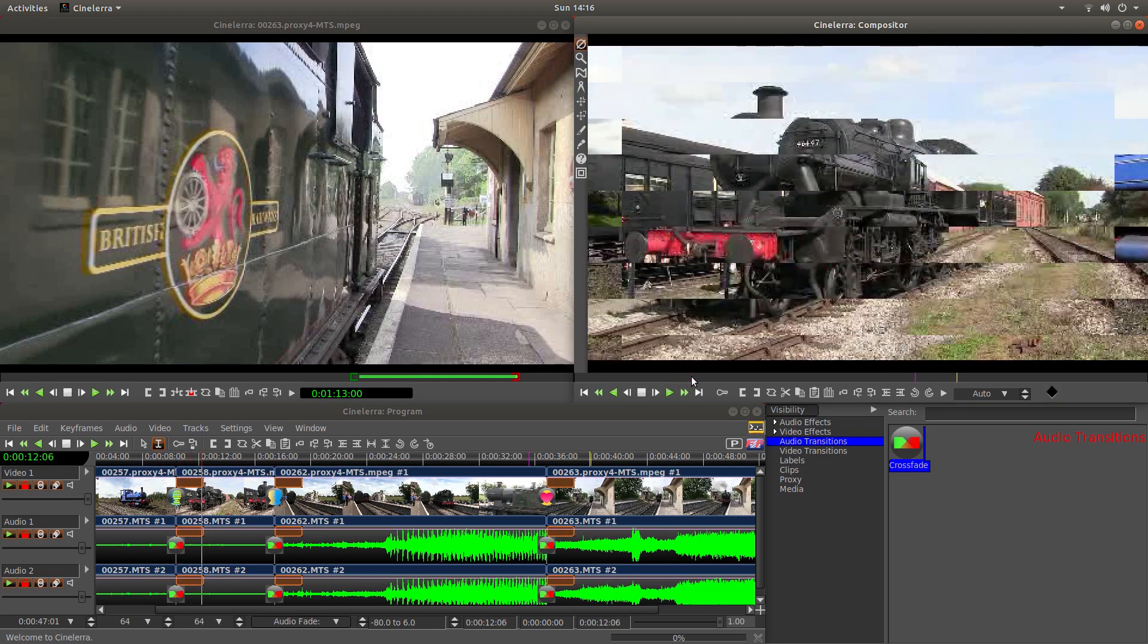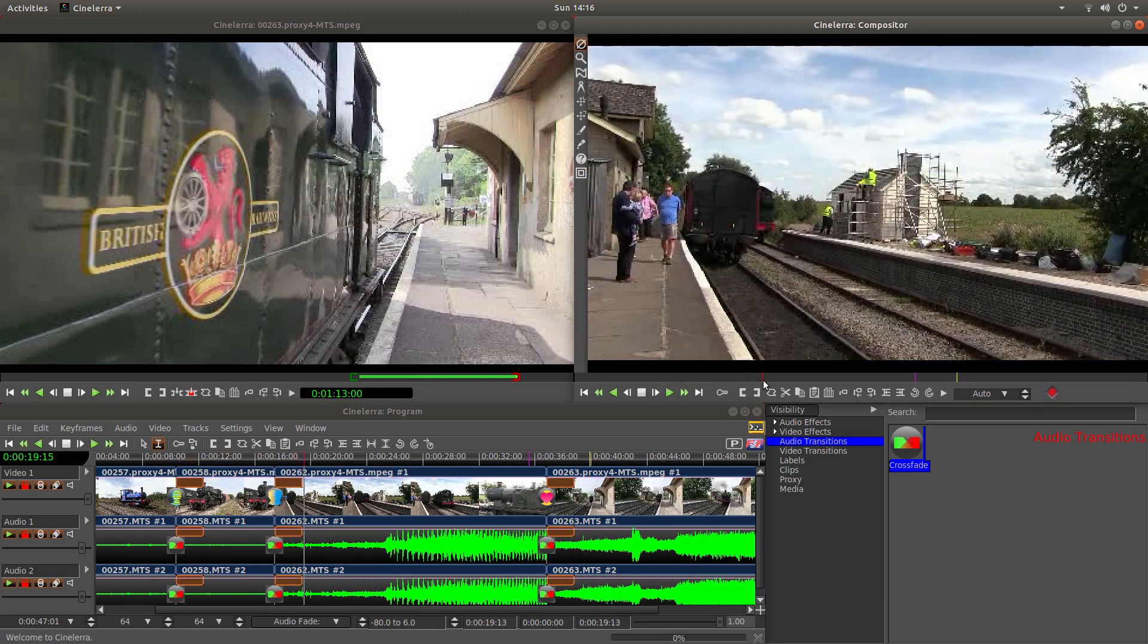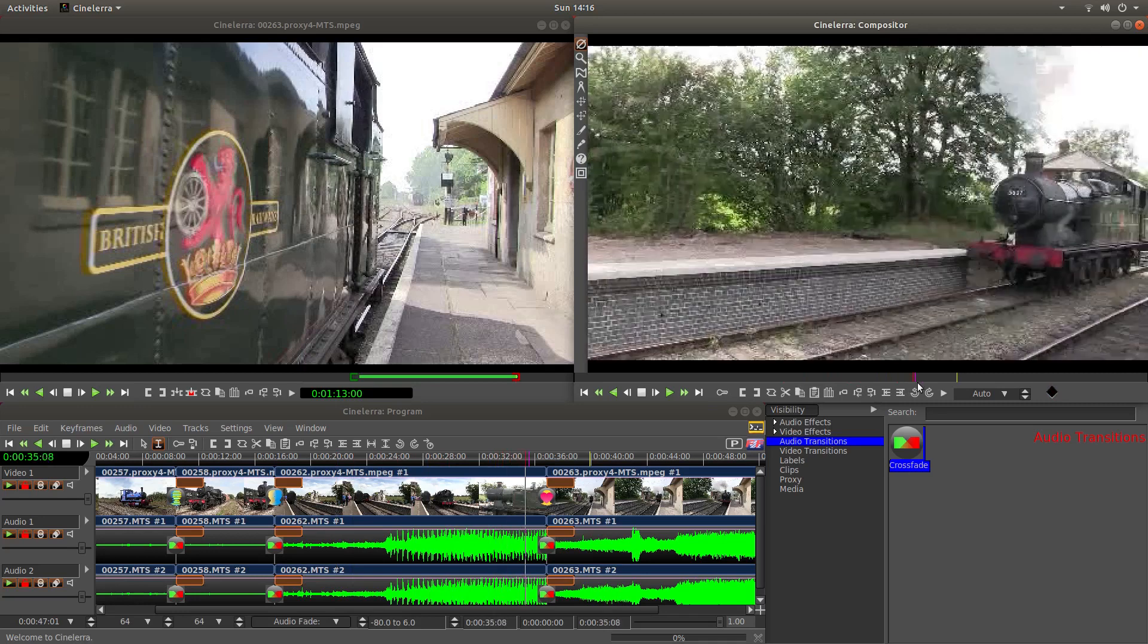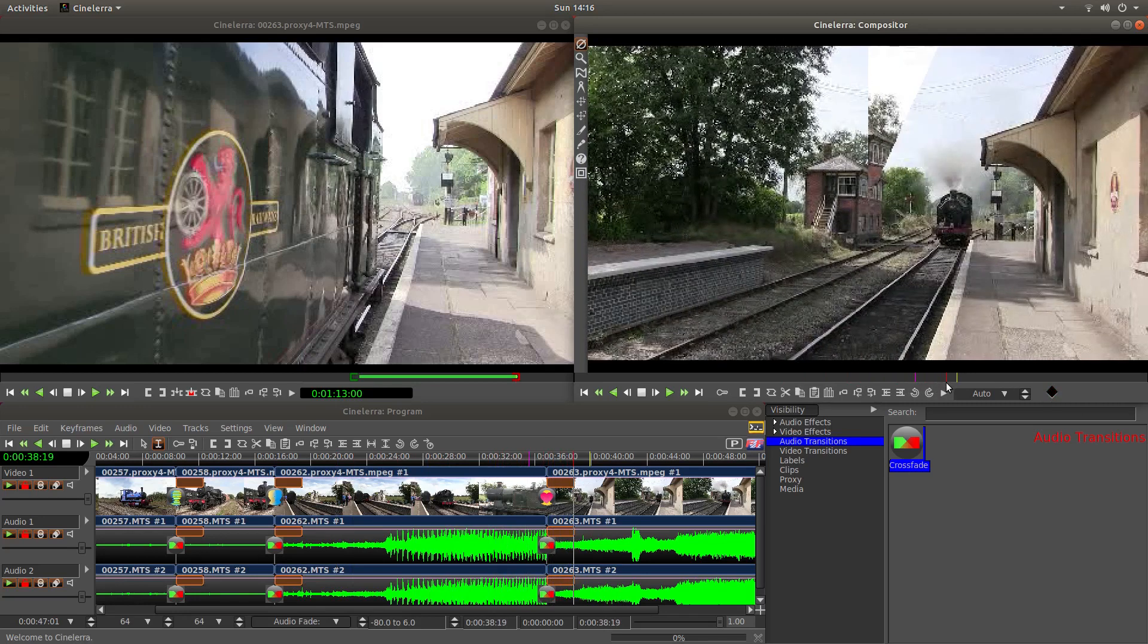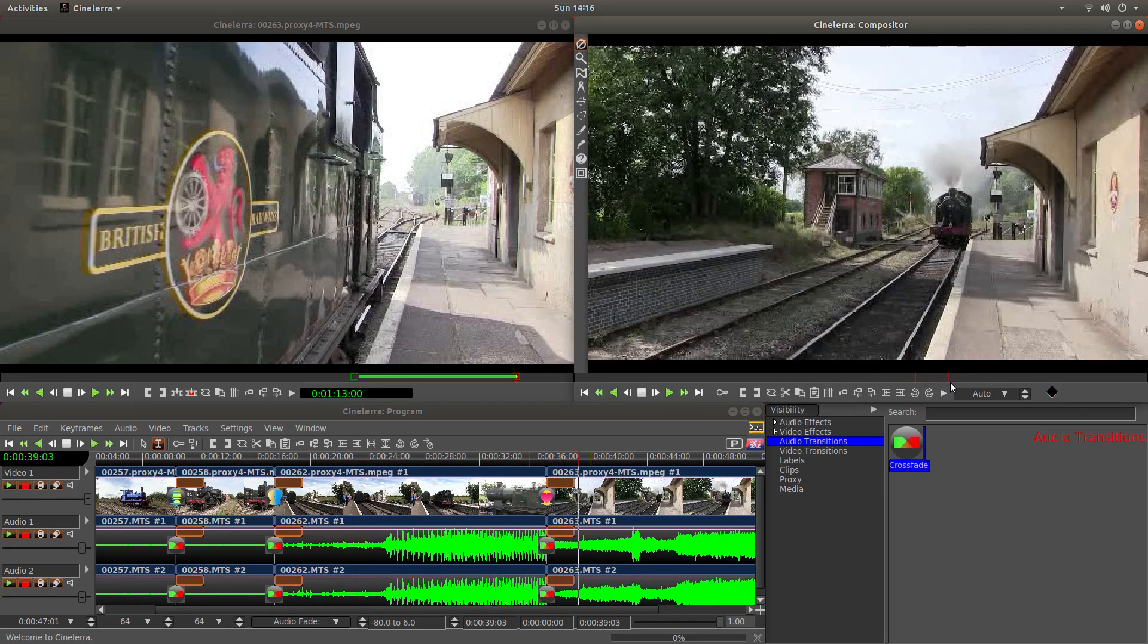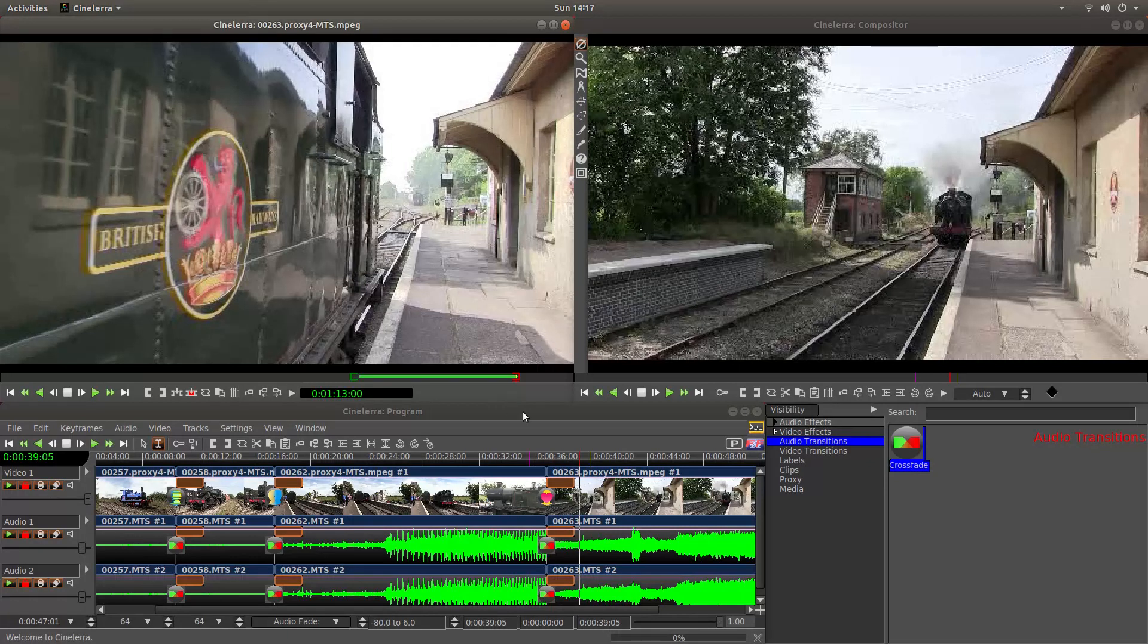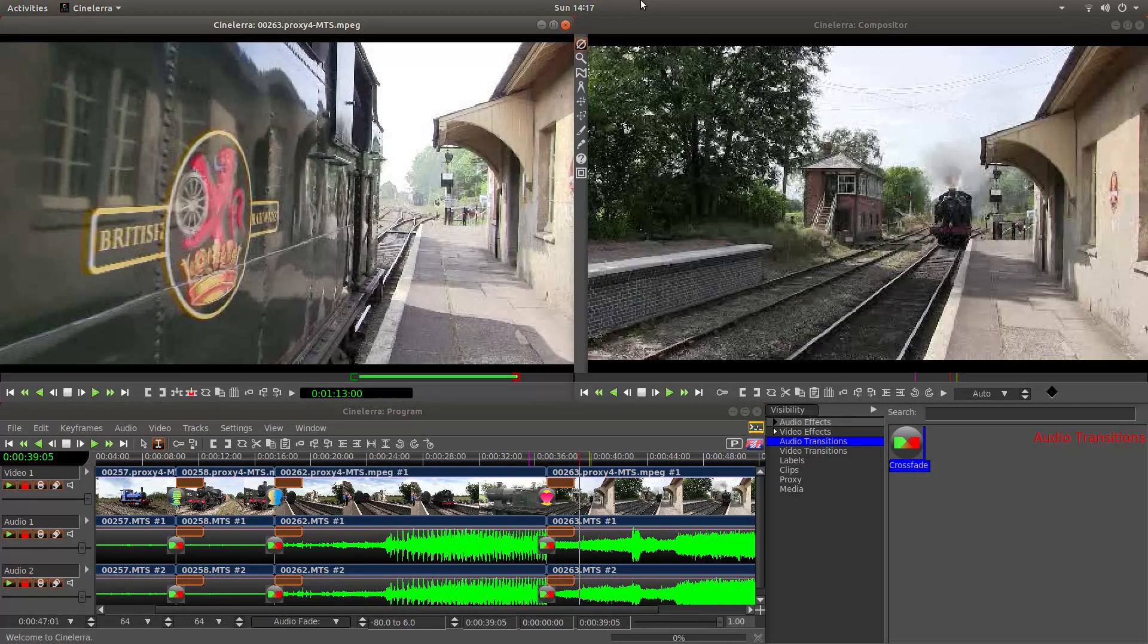In this Cinellera tutorial I will show you how to crossfade videos or use transition effects. I've assumed you have a basic understanding of editing in Cinellera. A link to my beginners tutorial is included in the description below for those that don't.